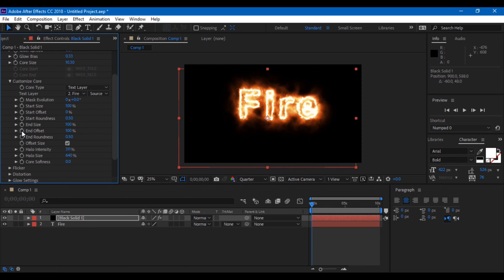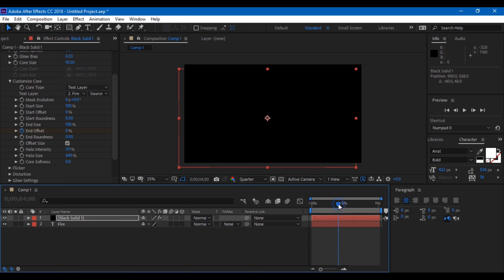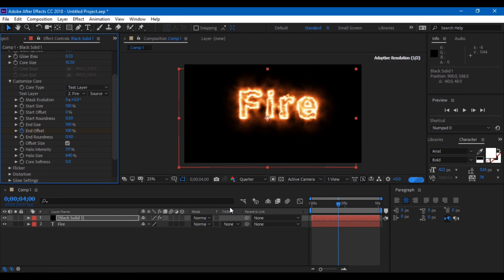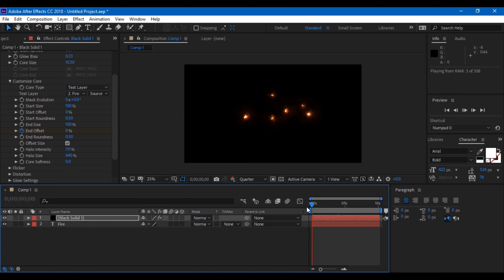Reduce the number to zero. Now go a few frames forward, like around four seconds, and increase the end offset to 100. You can now see that the fire animation has started.